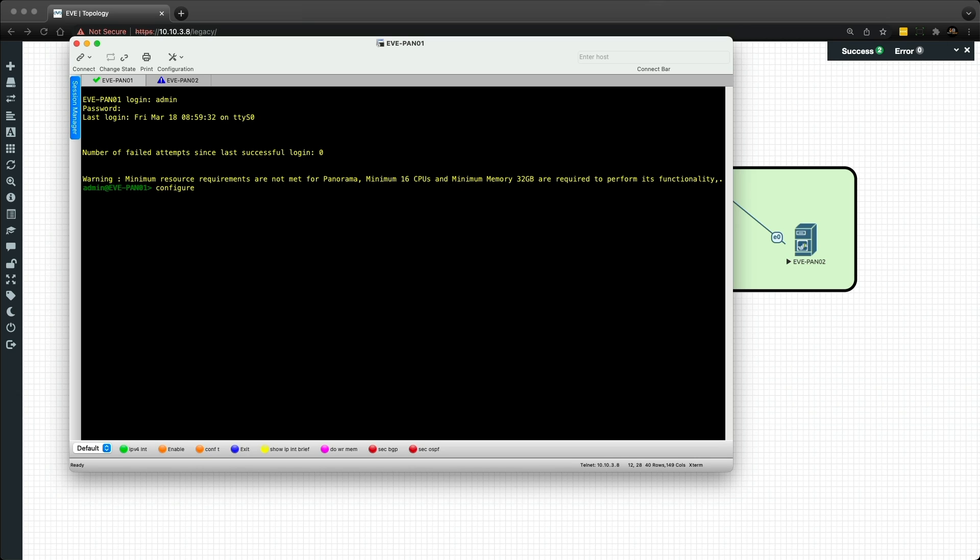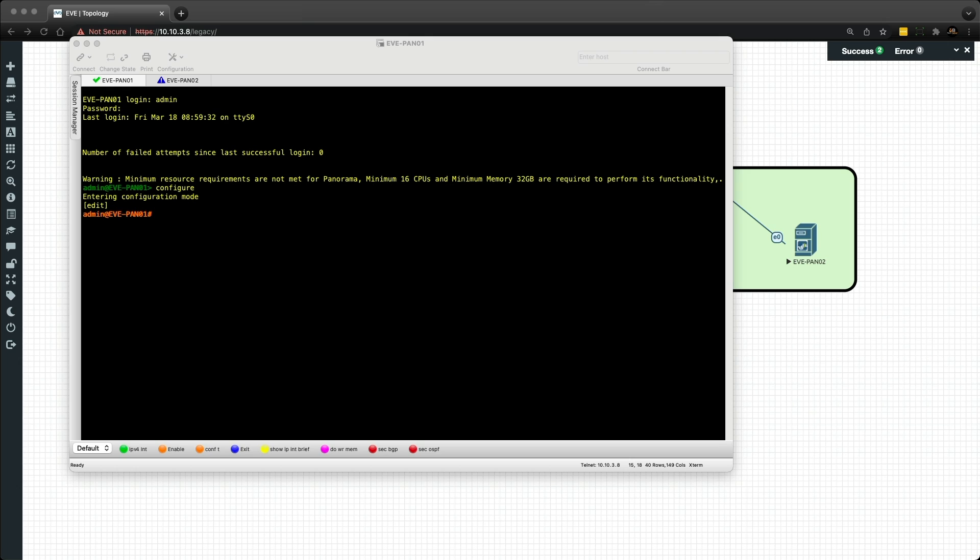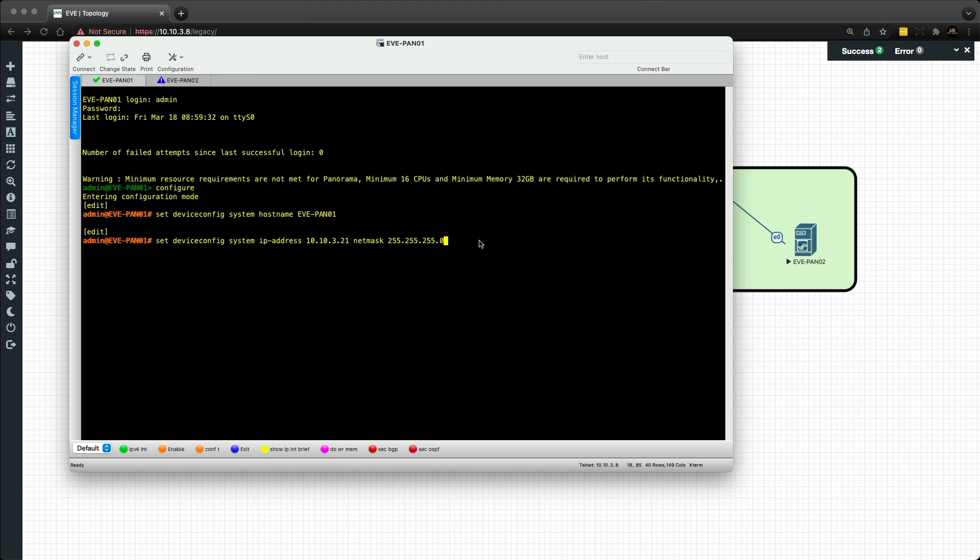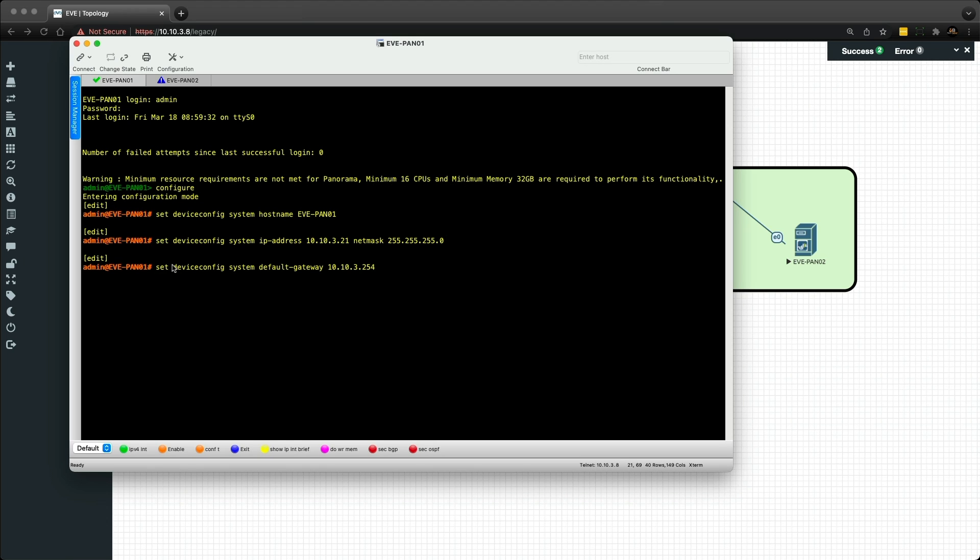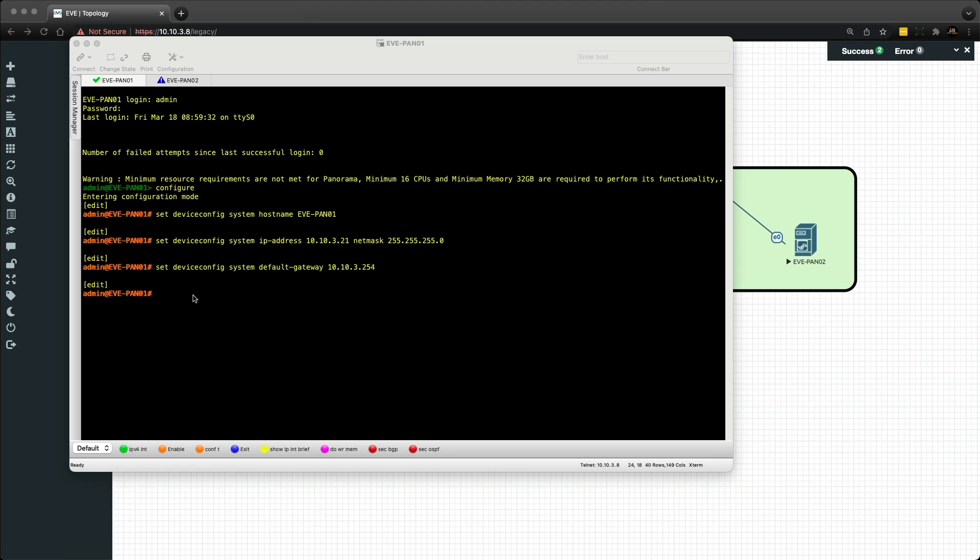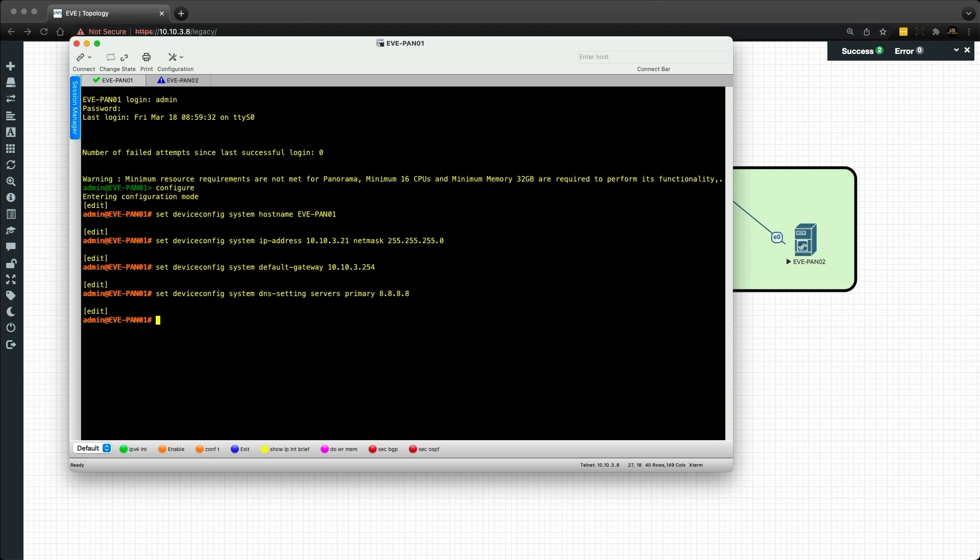Let's move on and go into configure mode. Now I'm just going to copy and paste each of these commands into the console. First we're going to set the hostname, then set the IP address and subnet mask, then set the default gateway, and set one primary DNS server. You can add a secondary into that command.